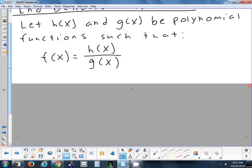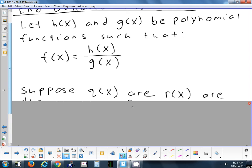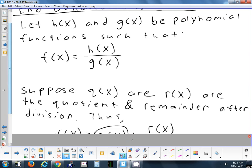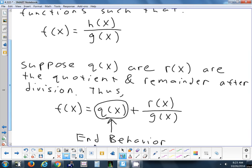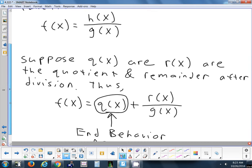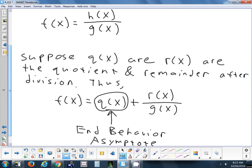When you divide these two polynomials, the answer is called the quotient. If it doesn't go in evenly, you have a quotient and a remainder. When we divide those two polynomials, all we have to focus on is the quotient — and the quotient is called the end-behavior asymptote. So as far as finding an end-behavior asymptote, it's nothing we haven't done before. We've done division two ways: either synthetic or long division. We're just calling the quotient something different now — the end-behavior asymptote.